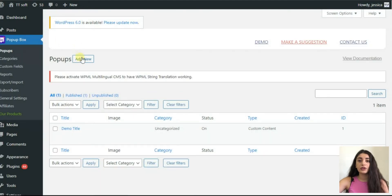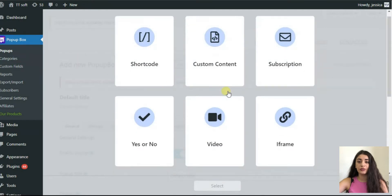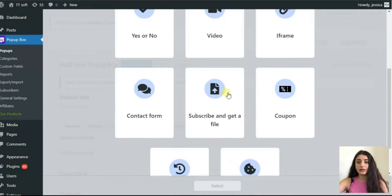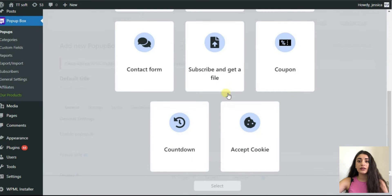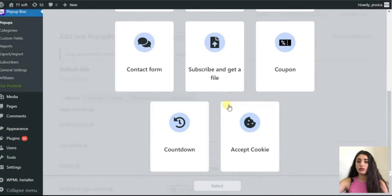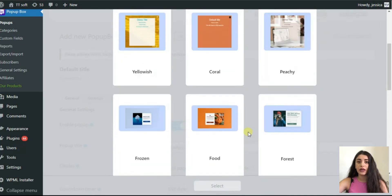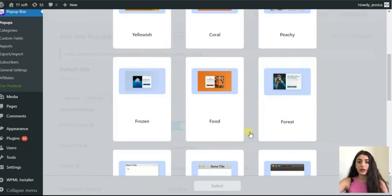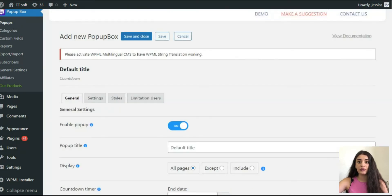To begin with, you need to click add new and select the type of pop-up you would like to create. Today we are going to examine the functions of the countdown timer pop-up. Then, you should choose the theme of your pop-up. Now, let's set up the pop-up.